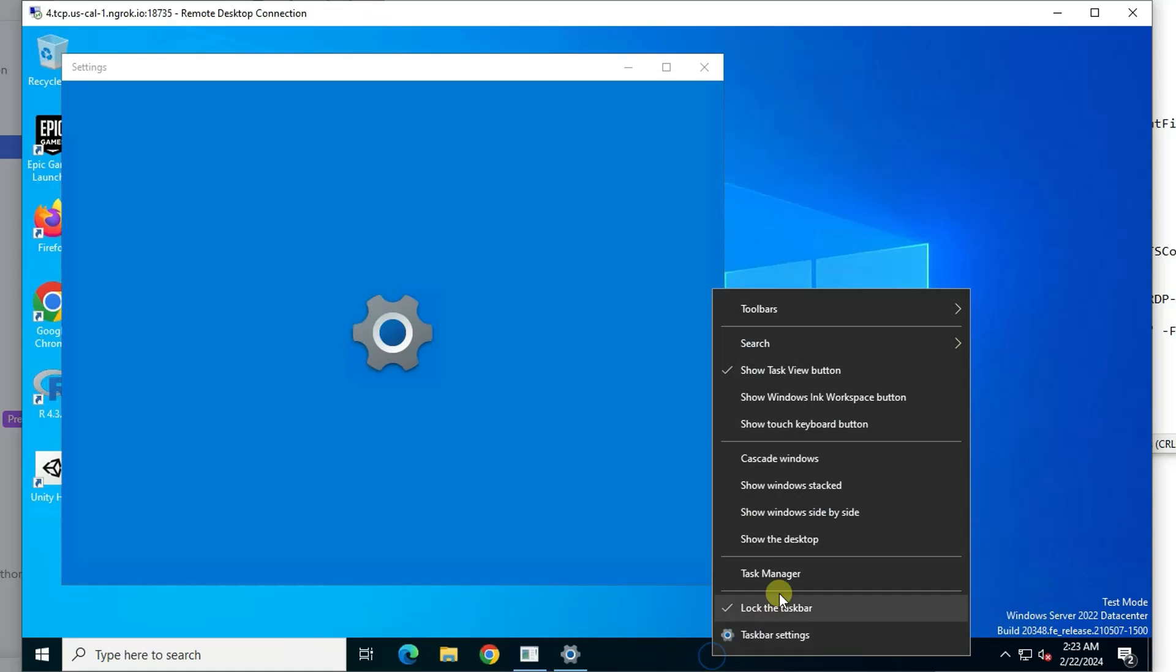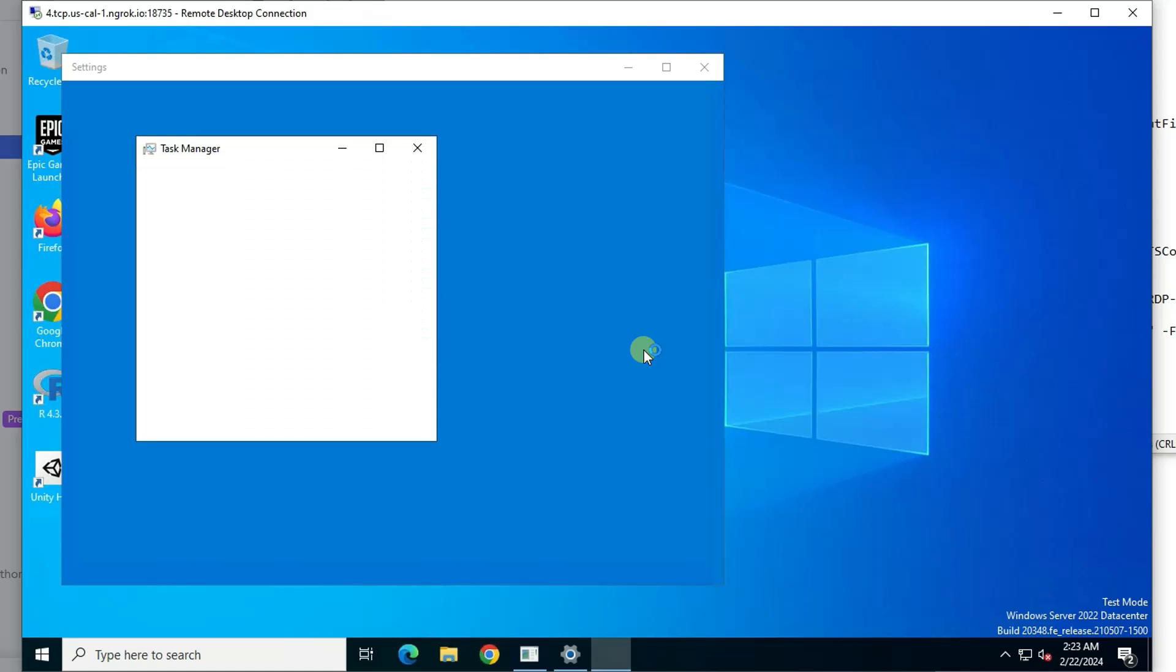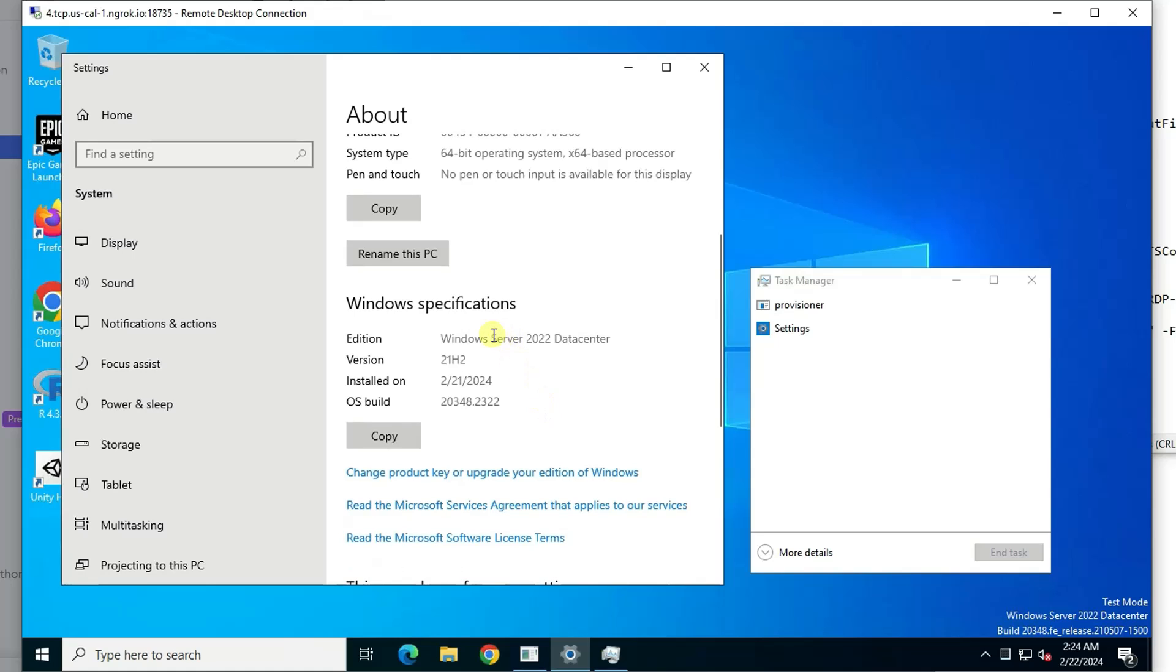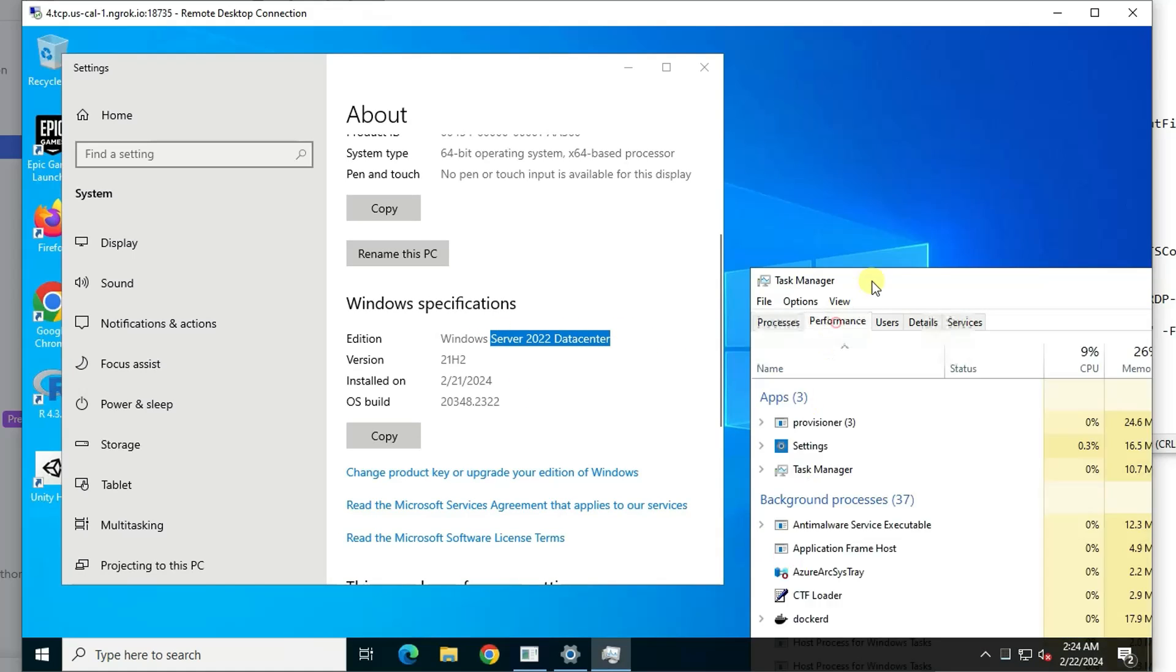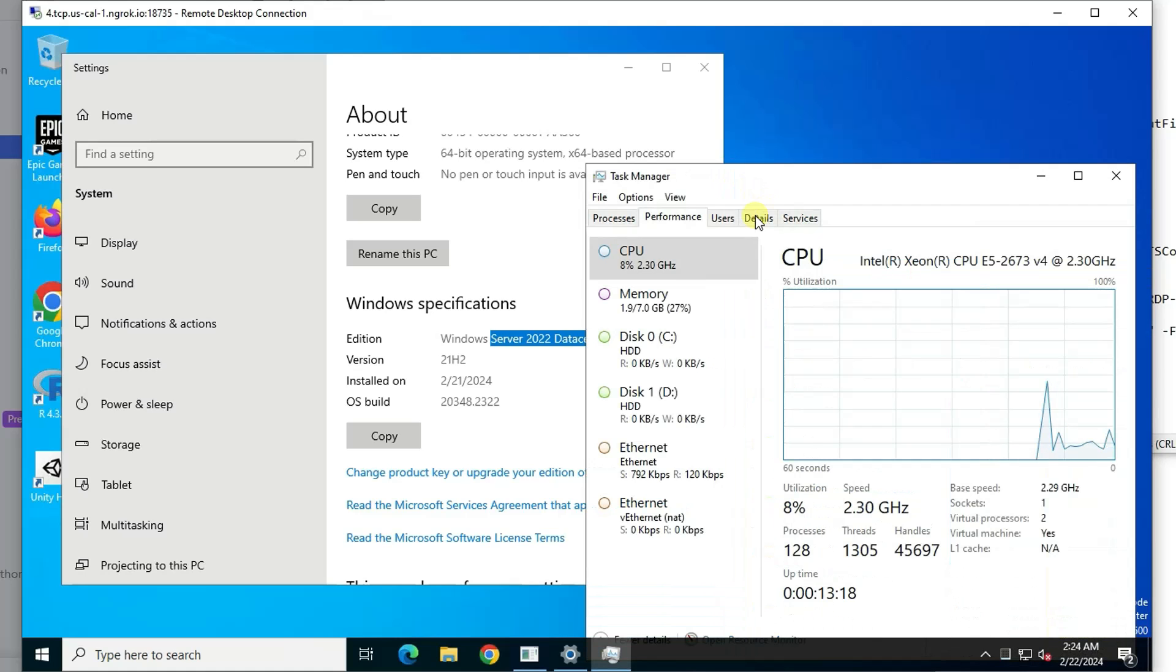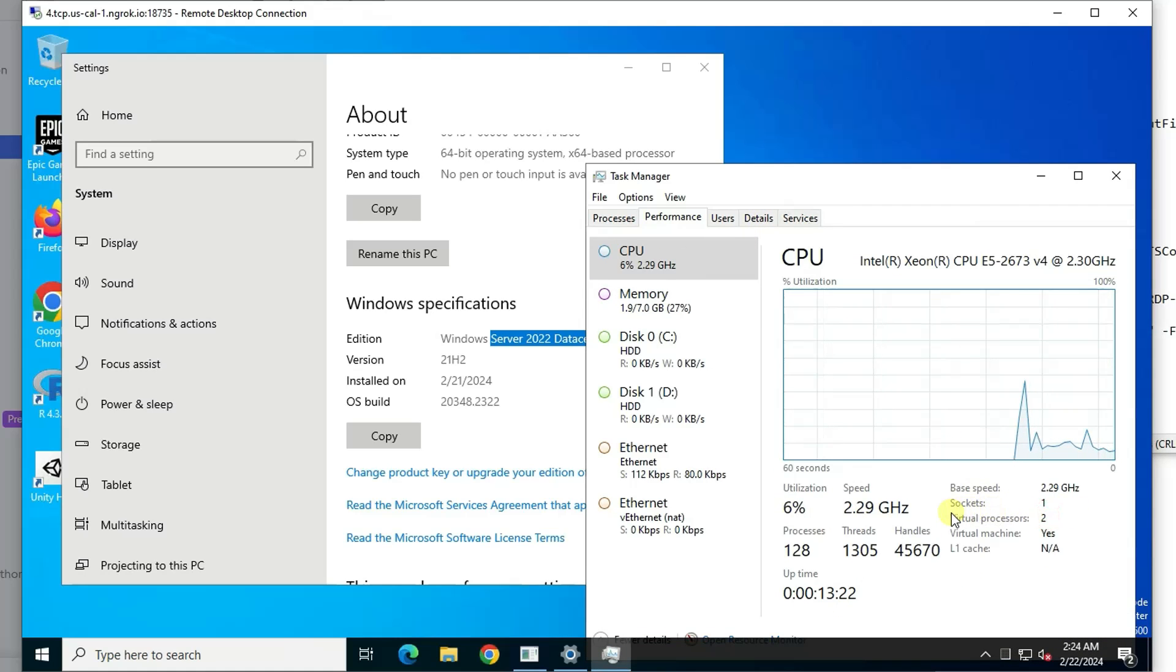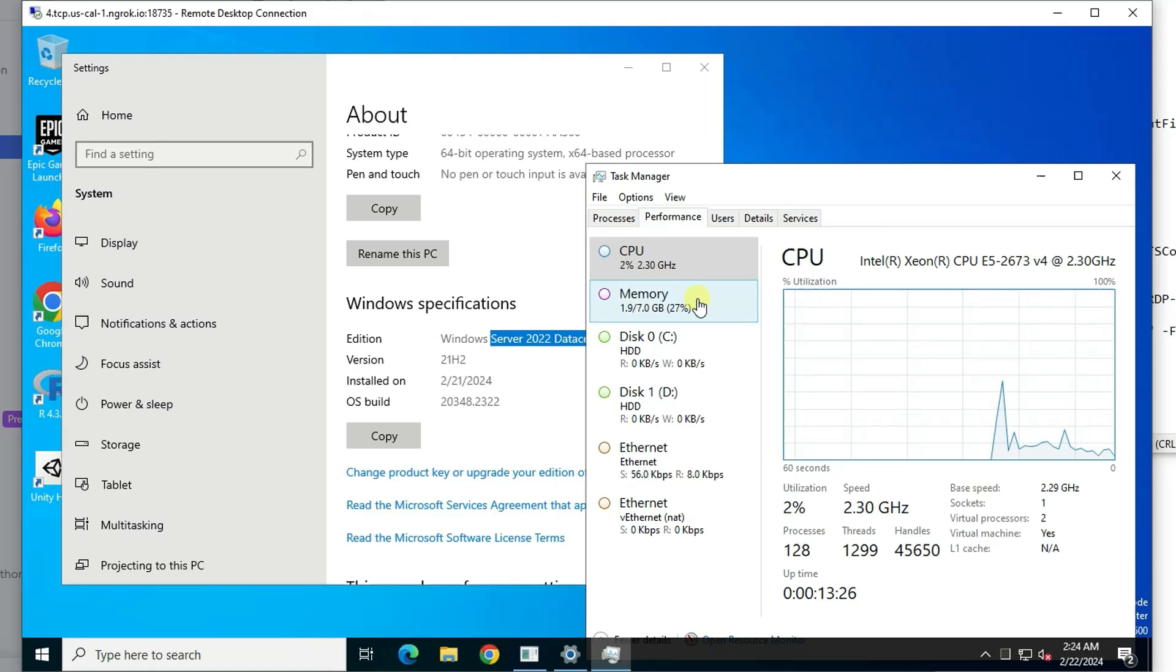We can look at the system. And we can open task manager. So now from system, you can see we have 7 gig RAM. It's a Windows Server 2022 datacenter version. You can get more details from task manager. We got two virtual processors. 7 gig RAM.